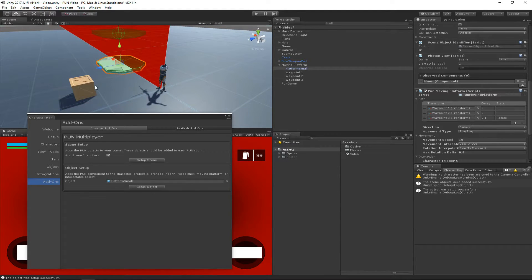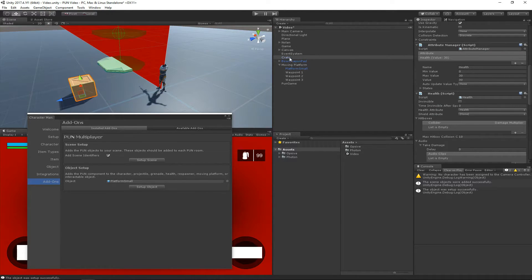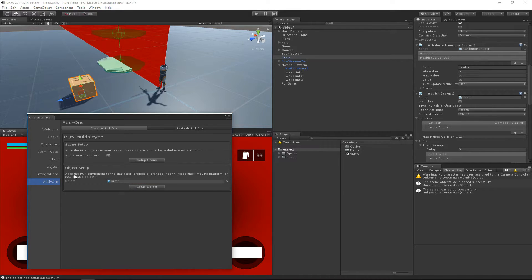The next thing that we want to do is set up this crate, and we follow a very similar step by just dragging it in and hitting Setup.